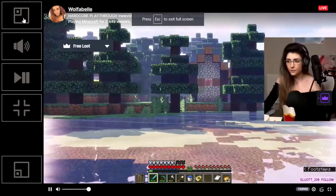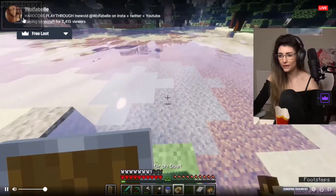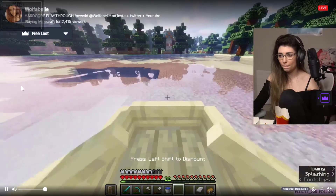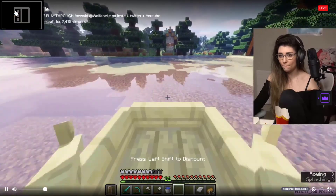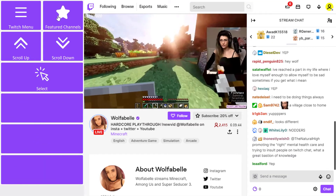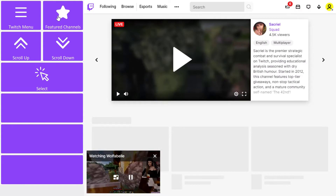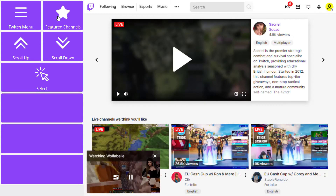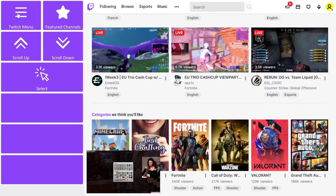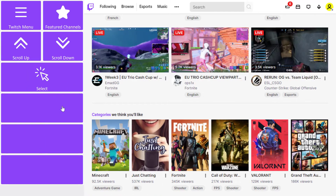Once again, I have access to all of the important Twitch features, including being able to view a video full screen. On returning to the homepage, the active video shrinks down to a floating video at the bottom of the screen. The menu gives me the option to open or close floating videos.